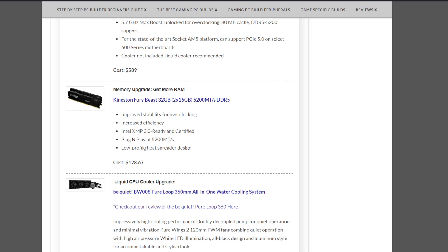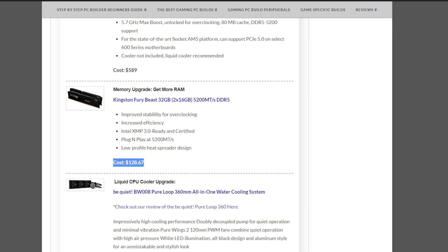You could bump it up to more memory, double the memory, and go with something like a Kingston Fury Beast 32GB kit of memory. Two 16GB sticks at 5200 megatransfers per second DDR5 kit, $128.67. Again, not bad, considering that was close to what 32GB kits were going at for DDR4 not long ago here.